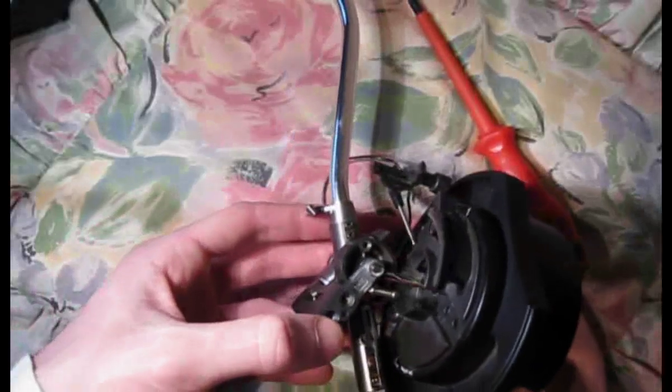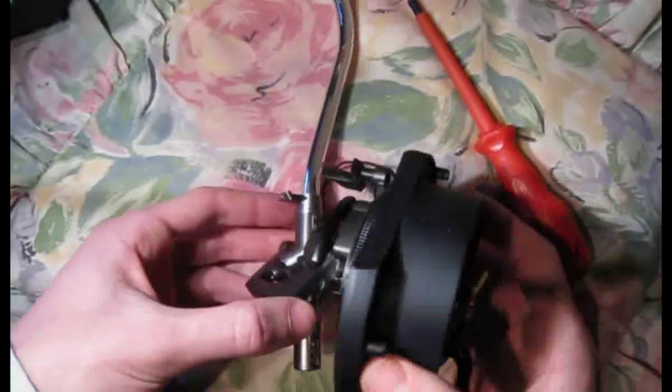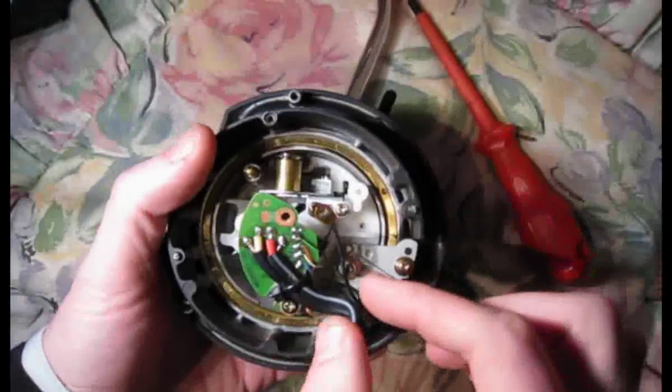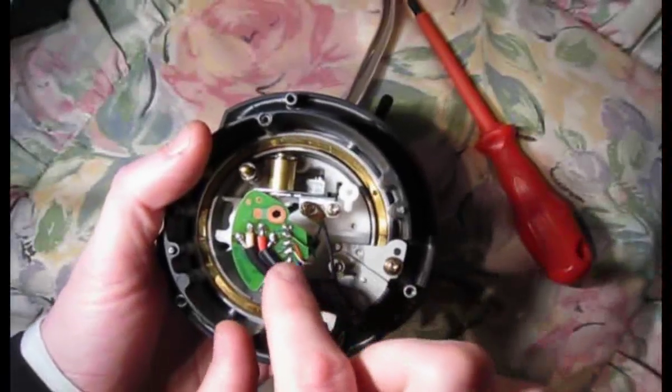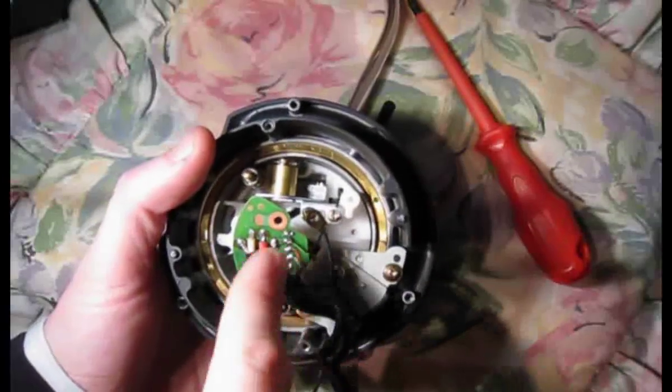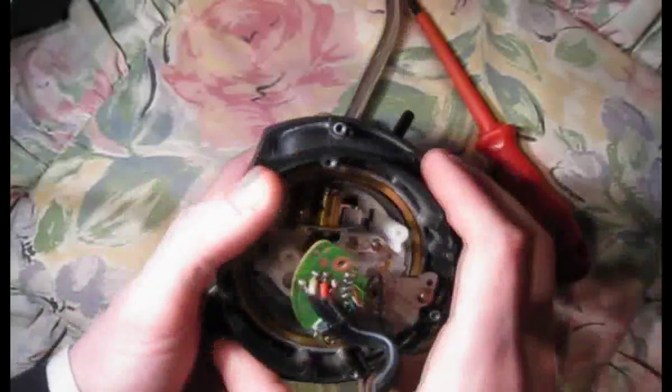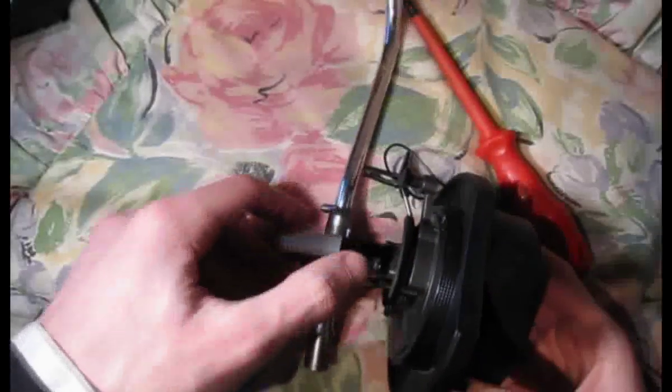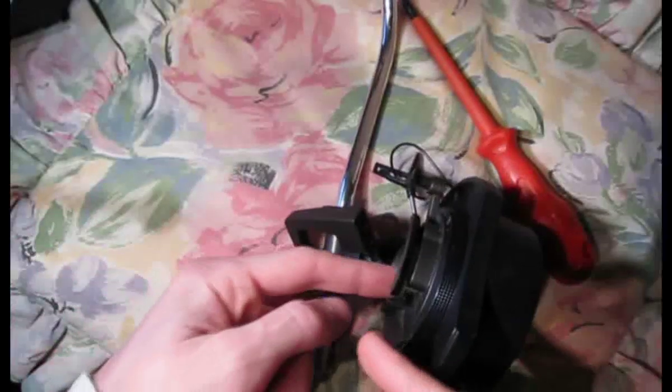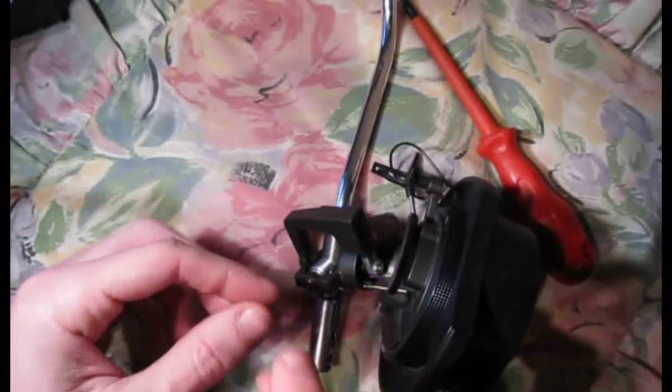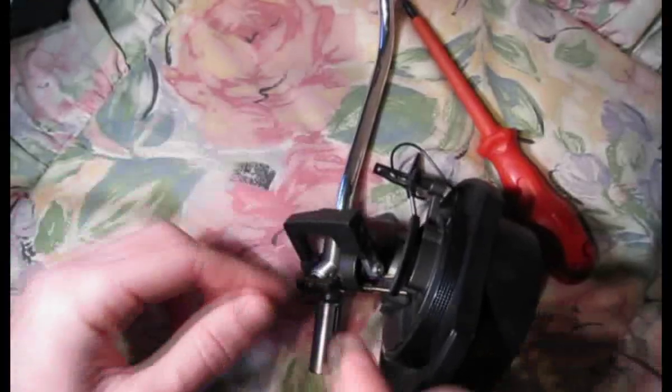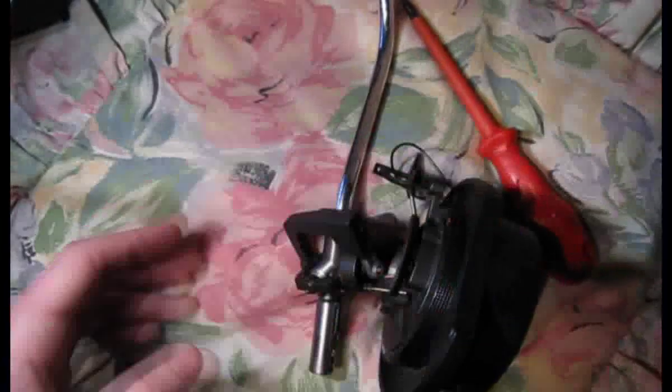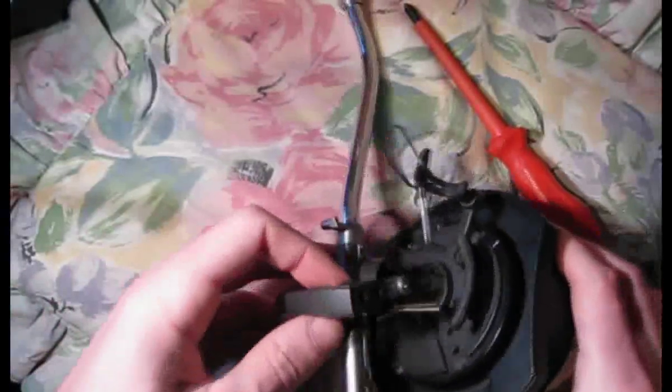Right now, before you actually desolder the wires off the circuit board, what it's best to do is desolder these wires off of here, and actually tape a bit of string or cotton around the wires, then pull it through. Now once you've pulled that through, you'll pull your bit of cotton through with it, and then tie the new cables of the new tone arm onto that, and then you can just pull it straight back through again, and then you don't have to thread the wires through.